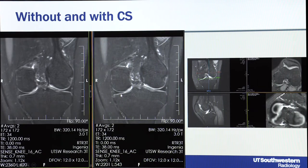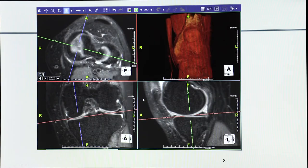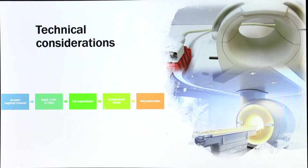There is also a compressed sense variant from one of our Philips scanners. Comparing without and with compressed sense, there is about 40% time reduction with very similar resolution. Once these images are acquired, they can be reconstructed in all three planes. Here I'm reconstructing along the medial meniscus and now you can see the whole medial meniscus on the axial image — exactly what you wanted to see.